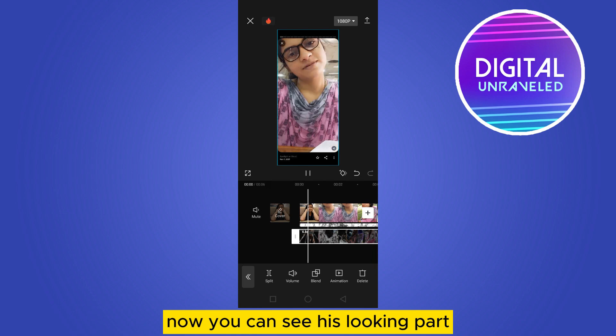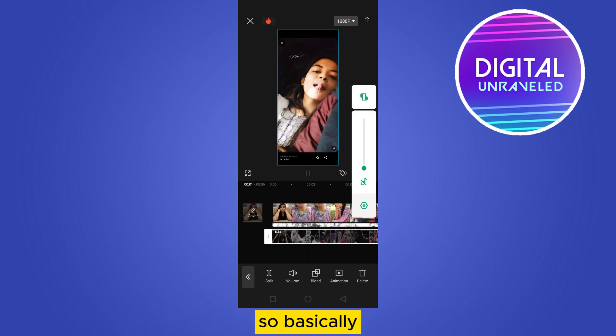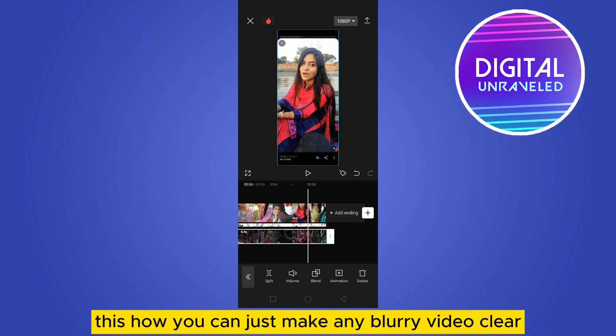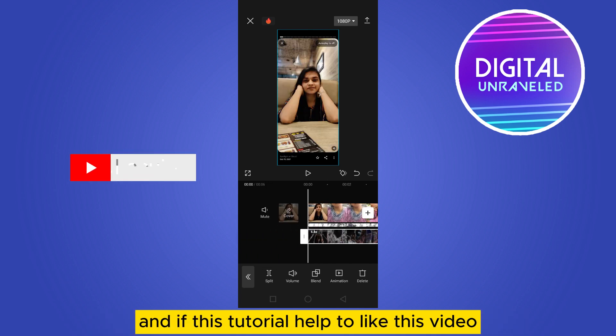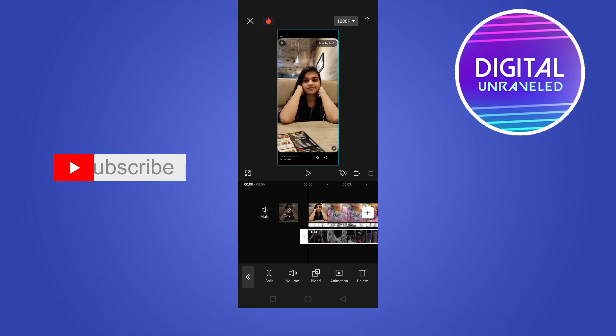Now you can see it's looking perfect. Basically this is how you can make any blurry video clear. If this tutorial helped you, like this video and don't forget to subscribe to my channel — see you in the next one.